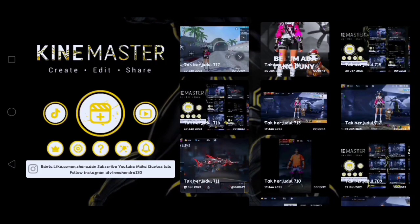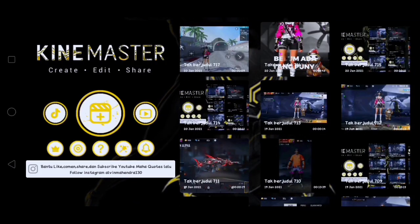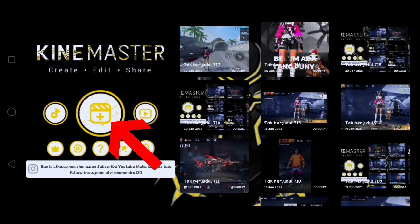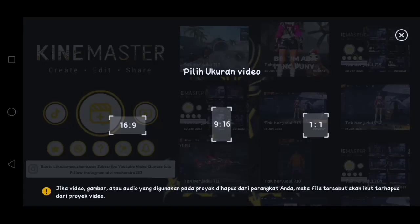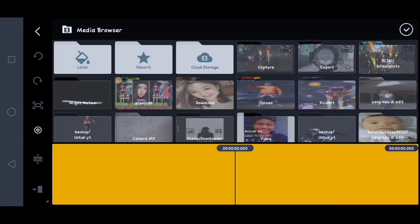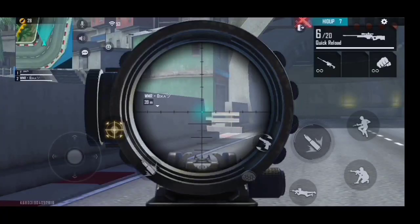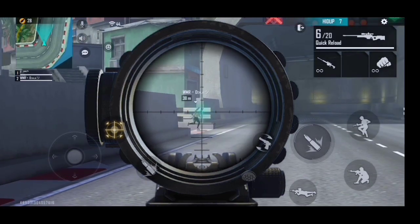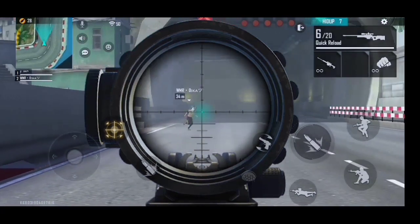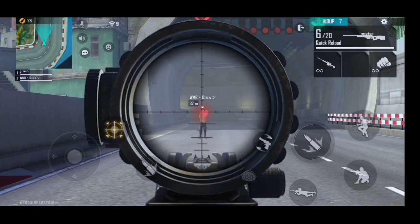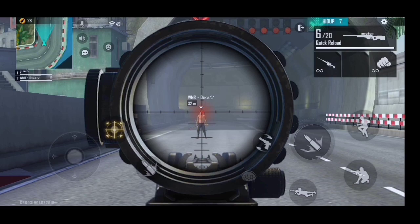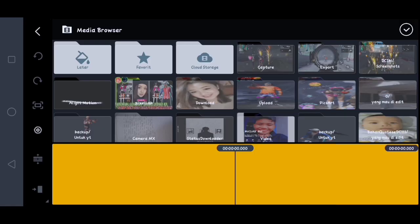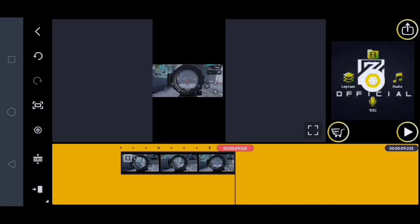Ok guys, pertama kalian sudah sampai pada aplikasi KineMaster, lalu di sini kalian klik yang ini. Di sini kalian pilih yang 9 banding 16. Lalu di sini kalian masukin video FreeFirenya, misalnya yang kalian record, contohnya seperti ini - ini gak harus begini ya guys, ini terserah kalian. Oke, di sini saya masukin terlebih dahulu.